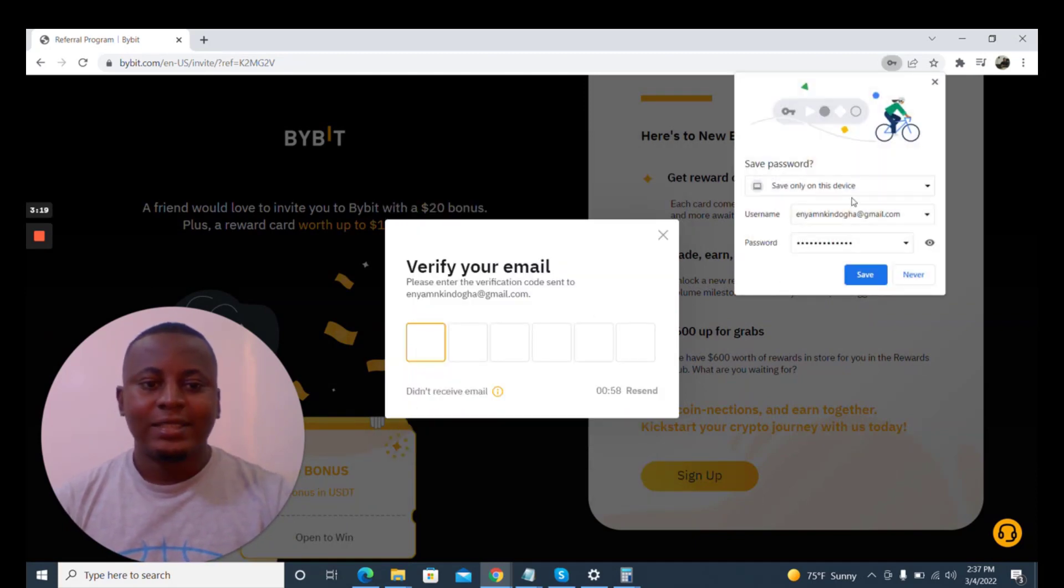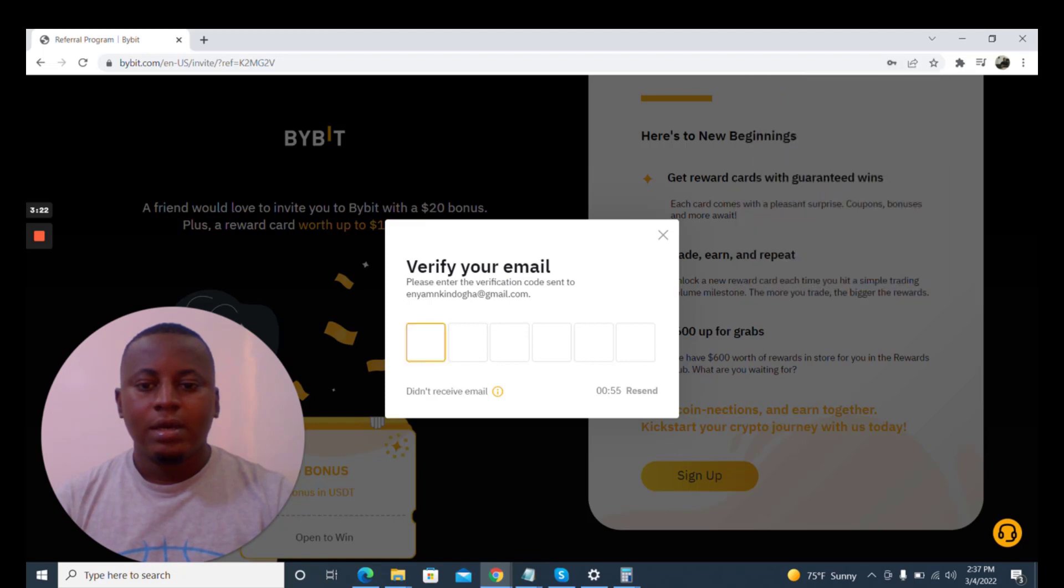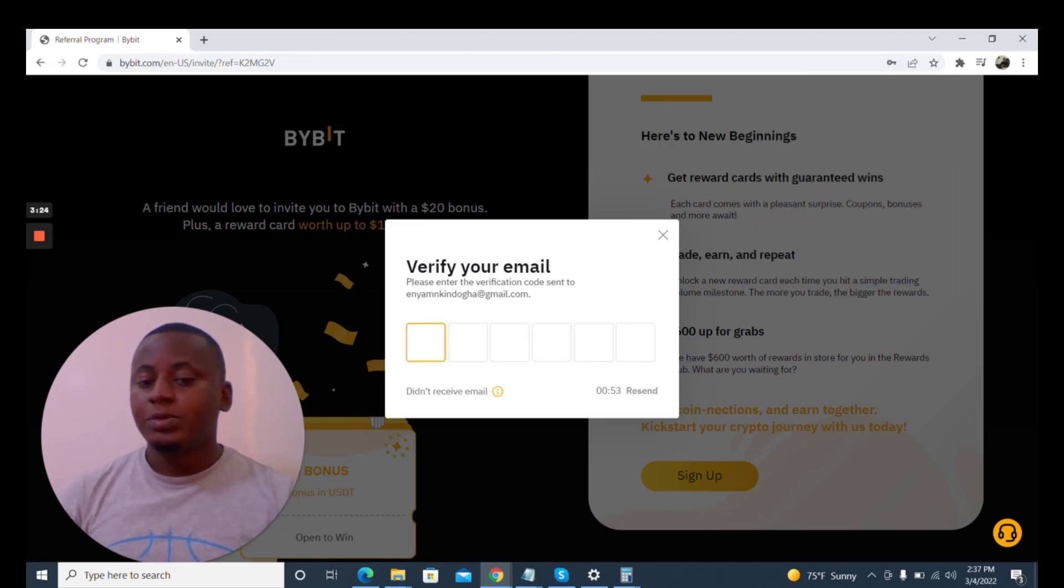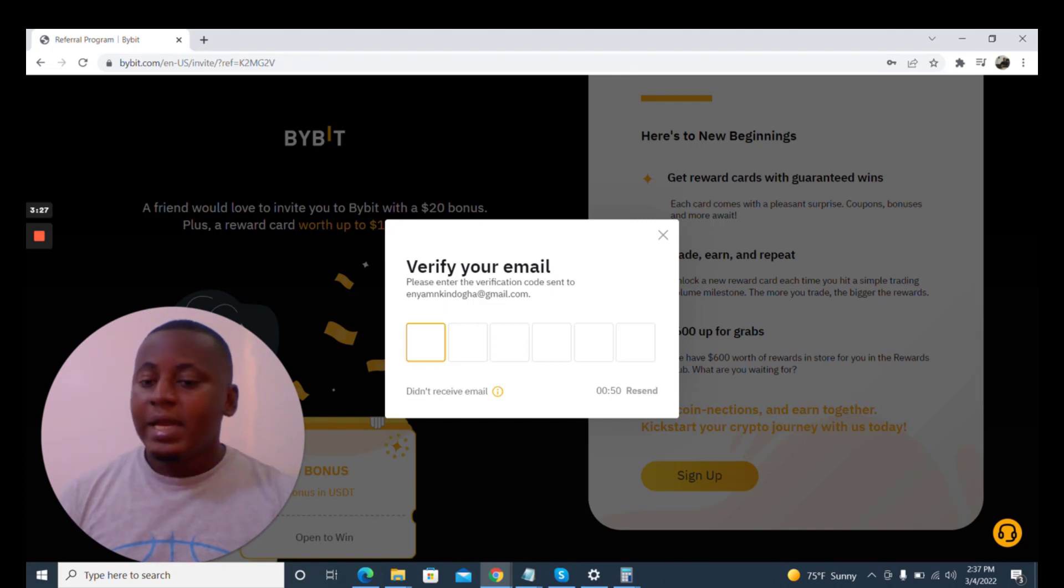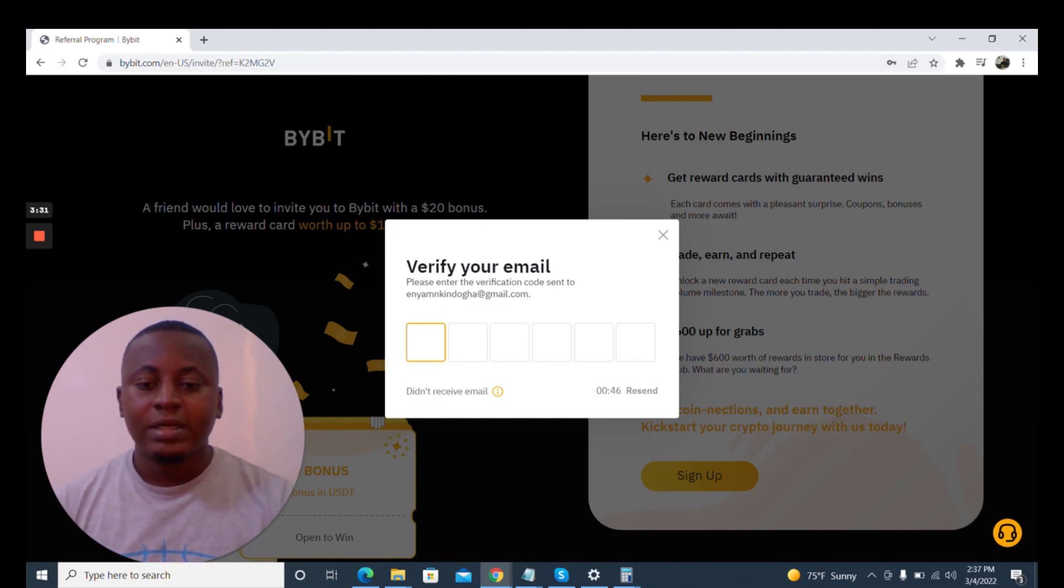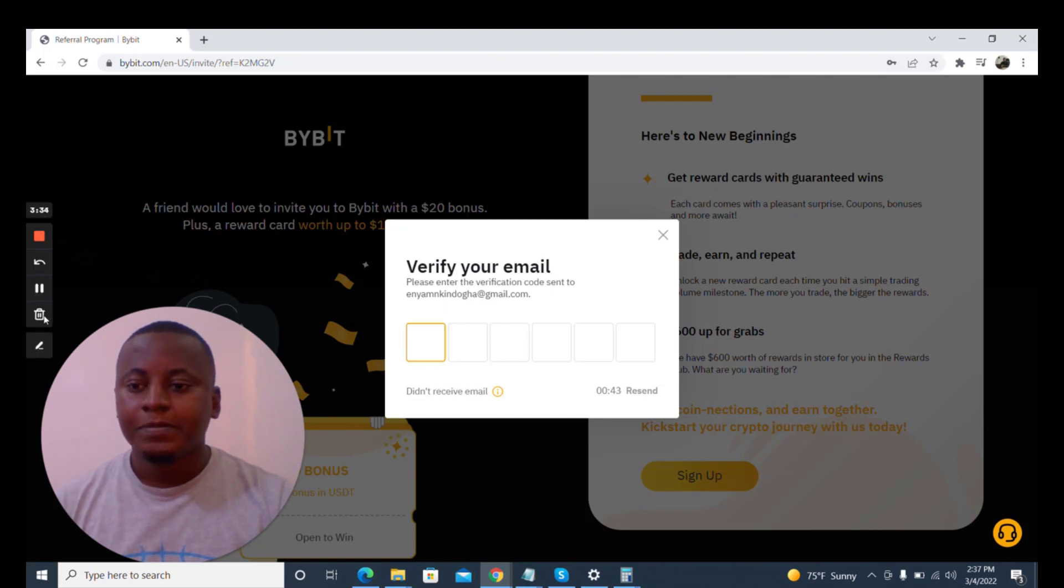And that's it, it's signed up. There'll be a code sent to this email that would complete the sign up process.